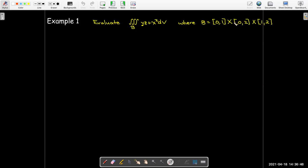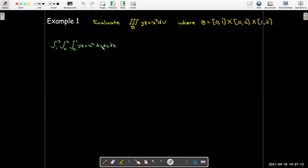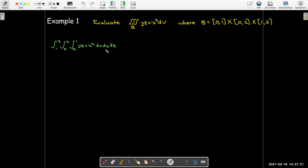Here's an example. We have the box where x goes from zero to one, y goes from zero to two, z goes from one to two, and our integrand is yz plus x squared, with a volume differential dV. We write it as an iterated integral. Just like with double integrals, when you have constants for your bounds of integration, the order does not matter. I just went in alphabetical order — dx, dy, dz — but we could have gone in six different ways.